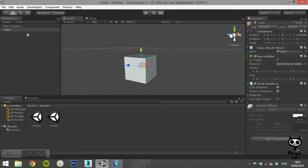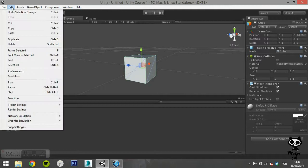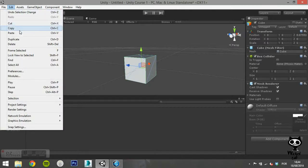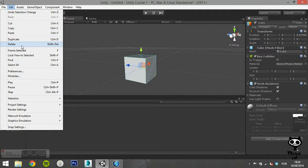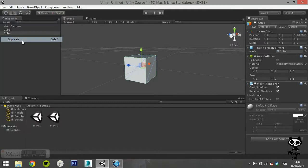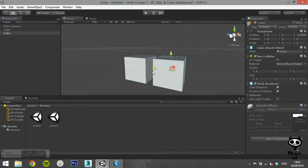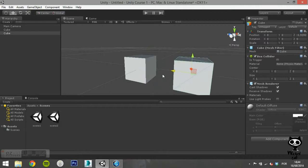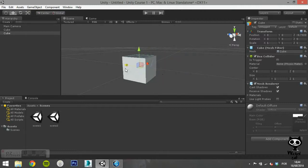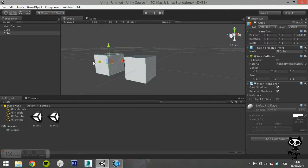The next couple of options allow you to duplicate game objects or delete them. Duplicate works like a copy command followed by a paste. This means that the duplicate will create a copy of the selected game object in the exact same location as the original.